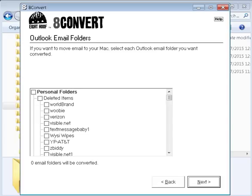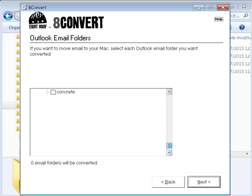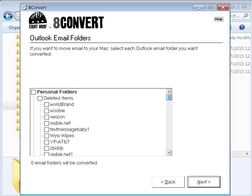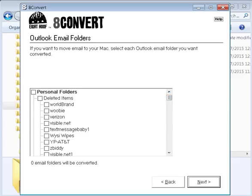This is where you get to select which email folder you want to convert to be transferred to the Mac environment. So you just check whatever you desire to be converted. For me, I have a lot of directory and I'm not going to do it here because it's going to take too much time. But I did check everything here.